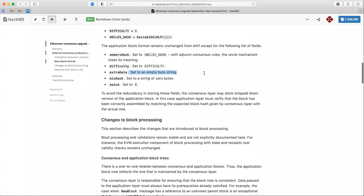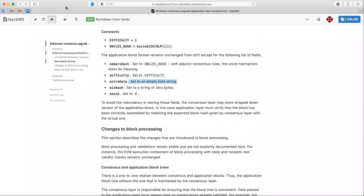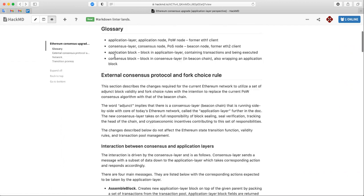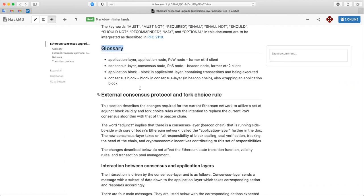A quick note for non-devs who may watch the recording: there's a slight abuse of notation when we talk about consensus layer and application layer. Traditionally the application layer means Uniswap, Maker, and dApps. In this context, the application layer means the EVM layer — management of the EVM mempool, EVM state, and all execution layer concerns. The consensus layer is just the beacon chain / proof-of-stake layer. There is a glossary at the beginning of the document describing exactly these terms consistently.